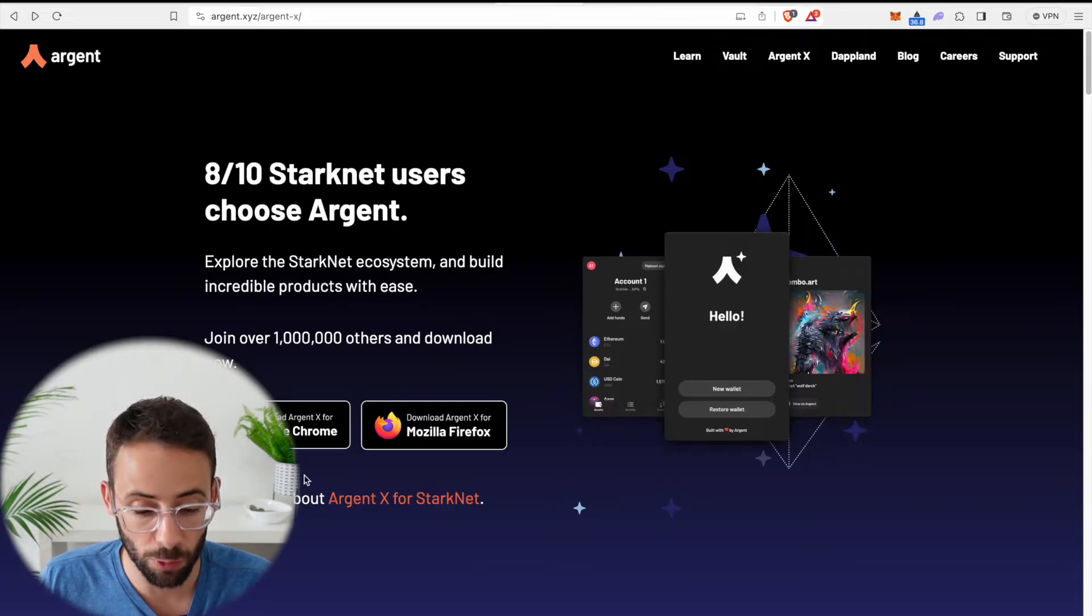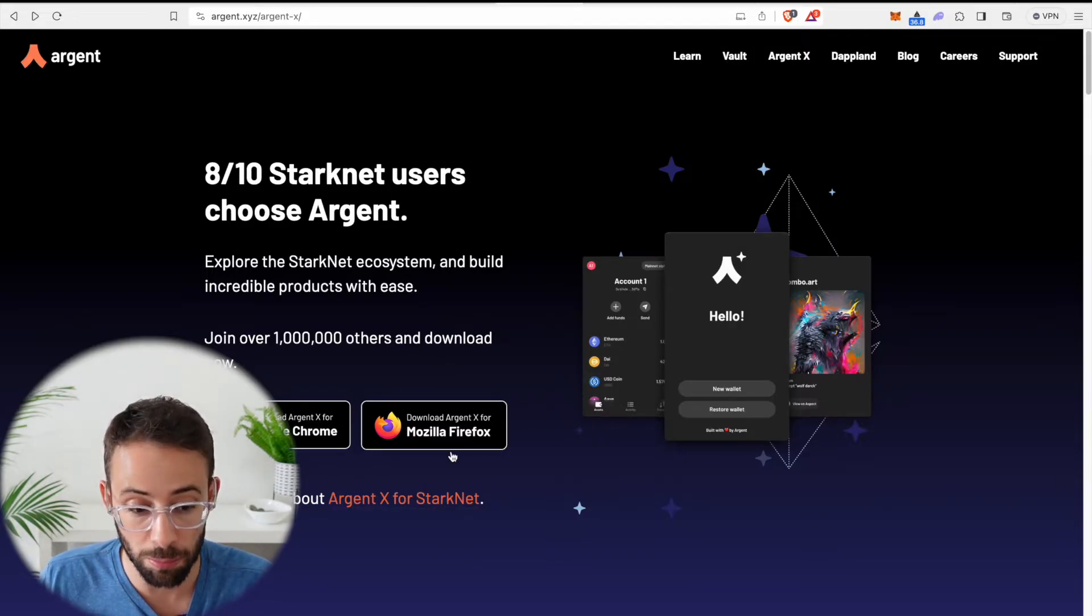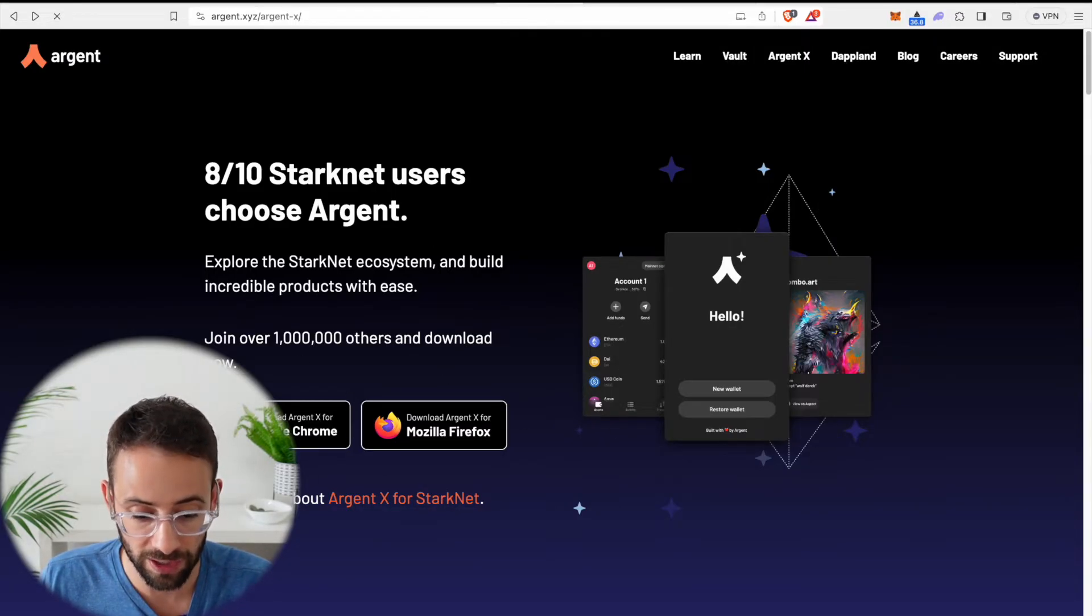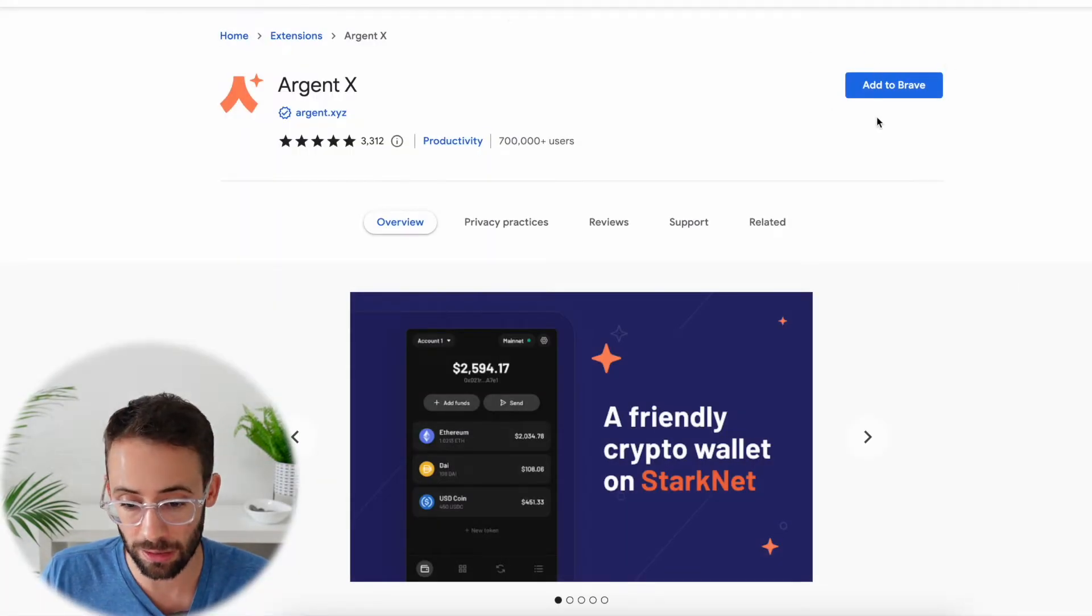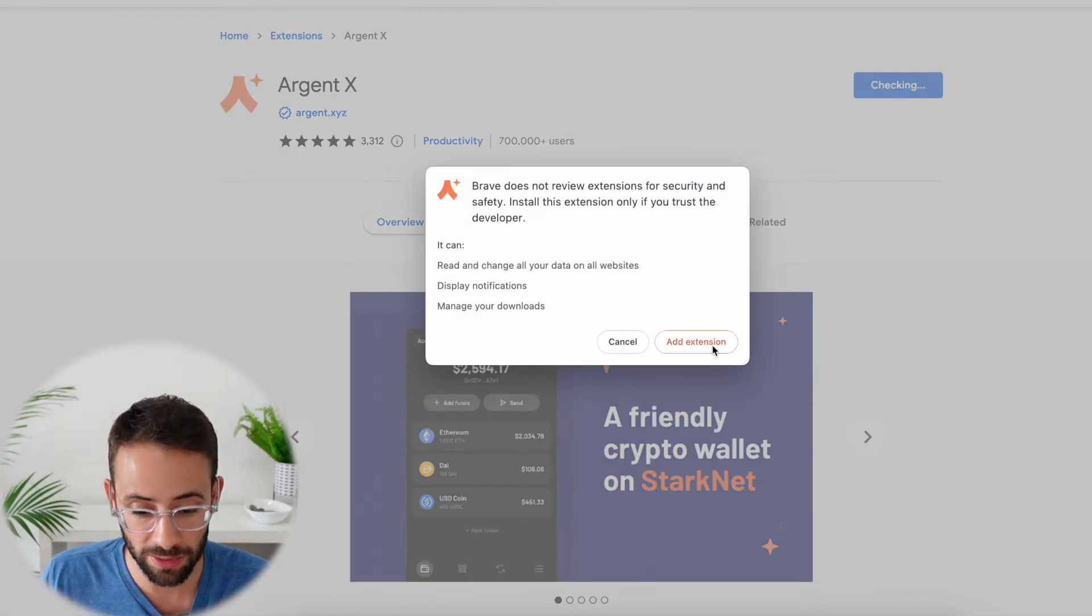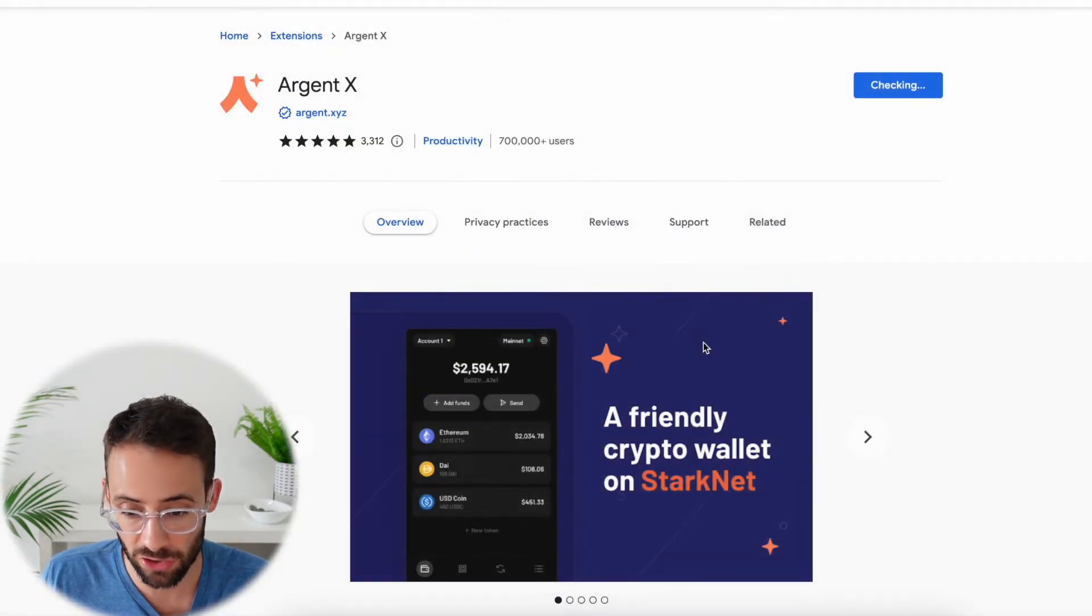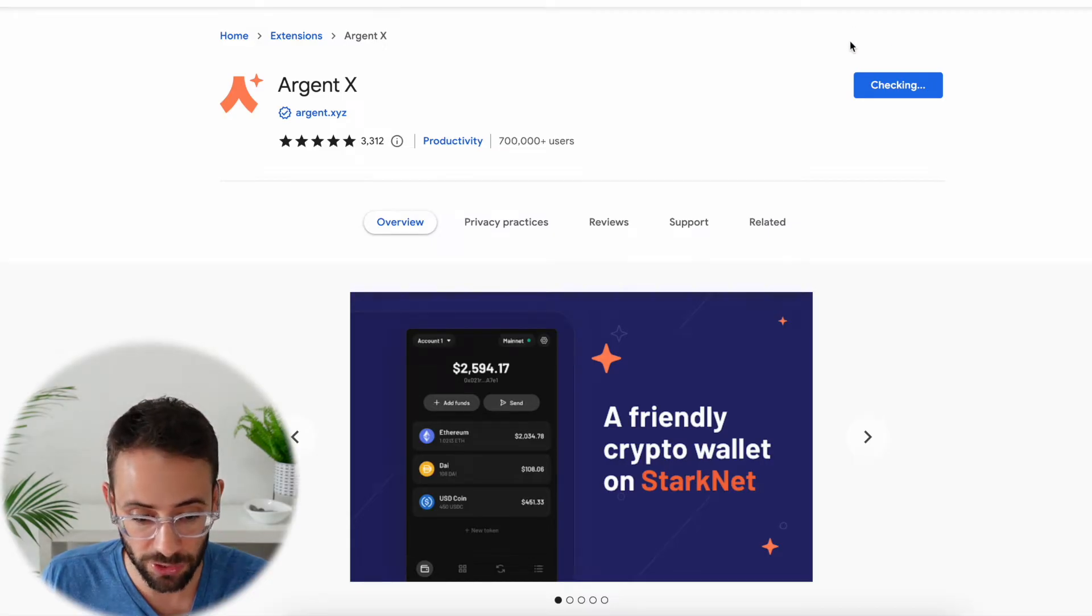Then you can download it for your web browser. Now I'm using the Brave browser right now, but if I hit on Google Chrome, it will still allow me to add it. So I'm going to add this extension to my Brave browser.